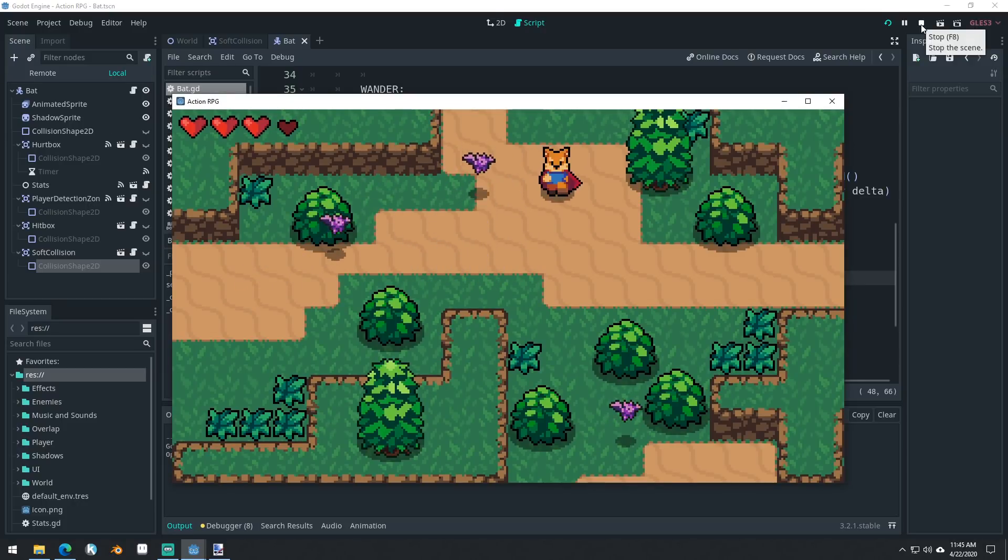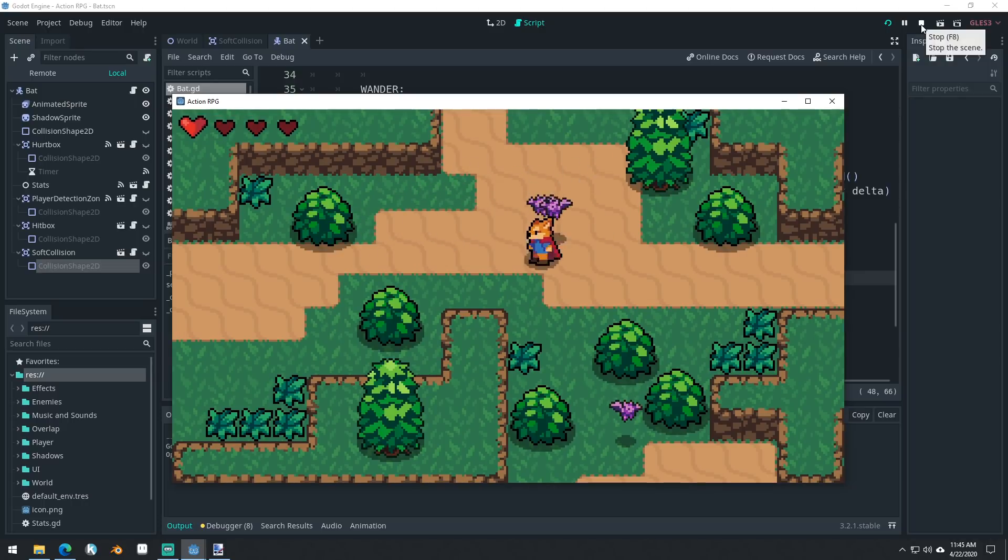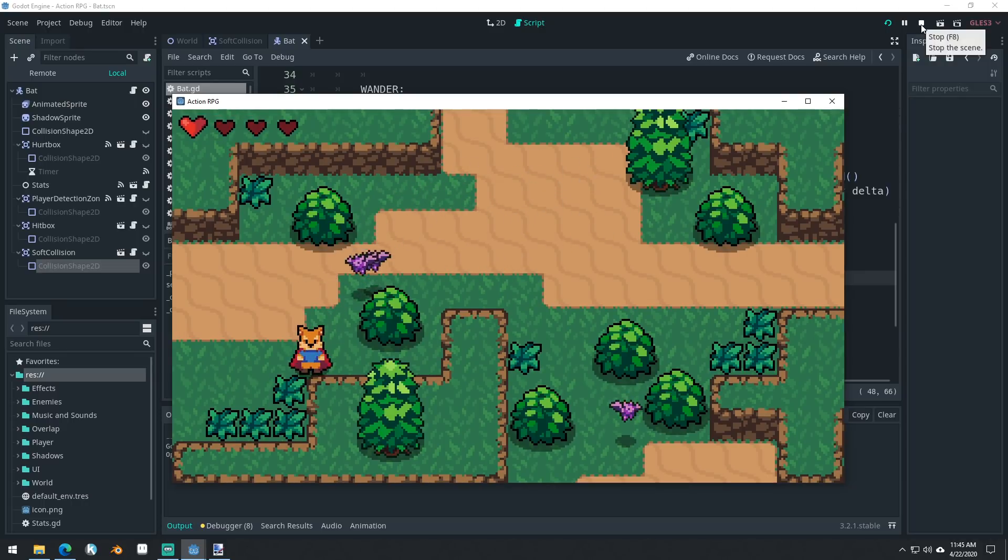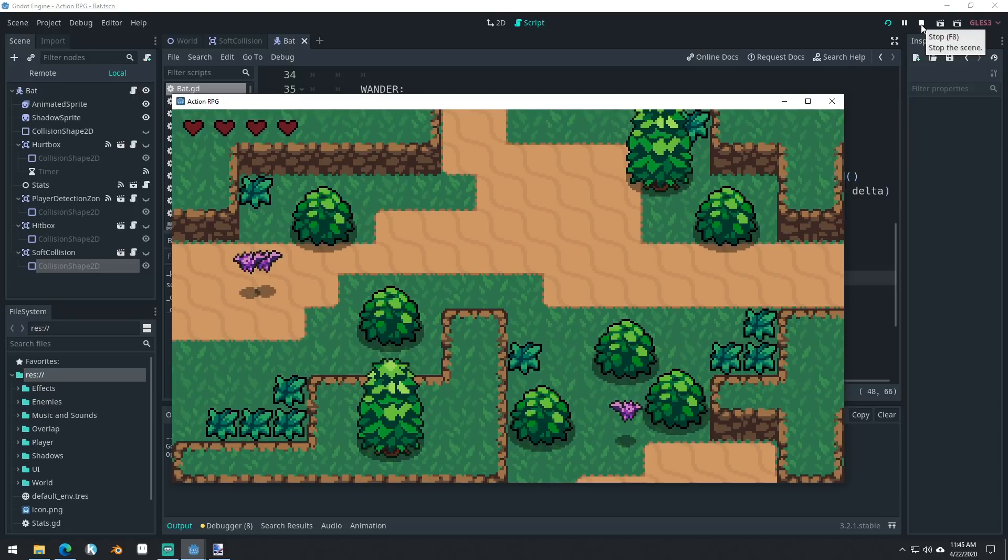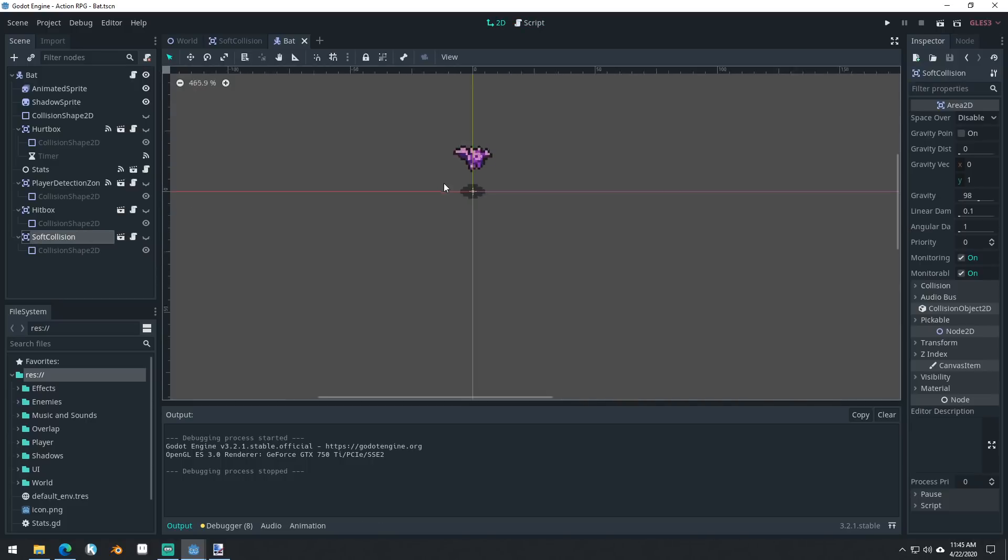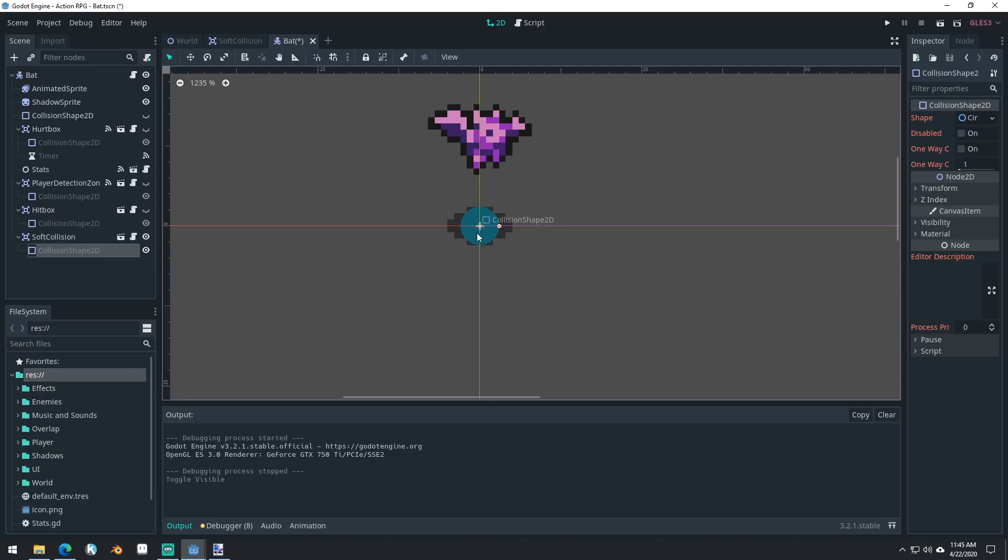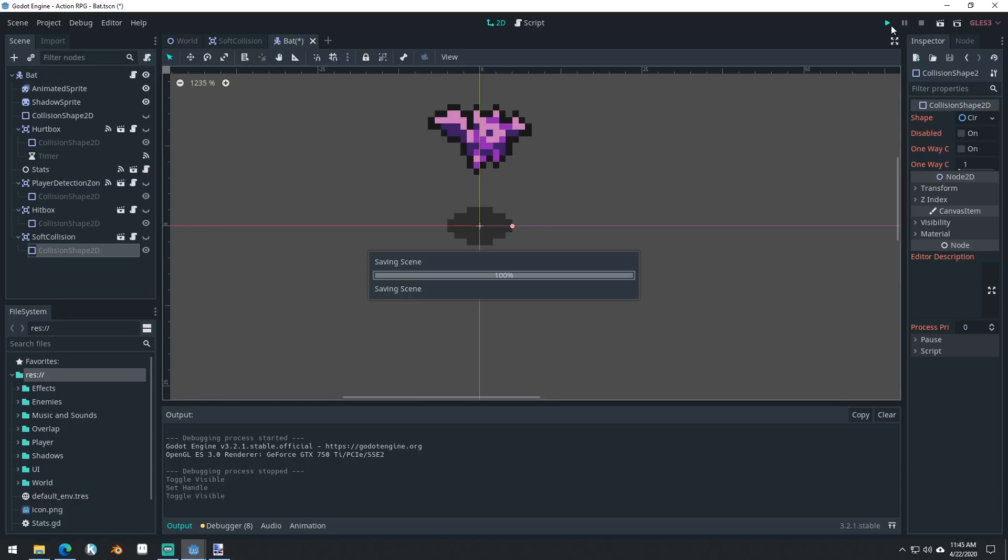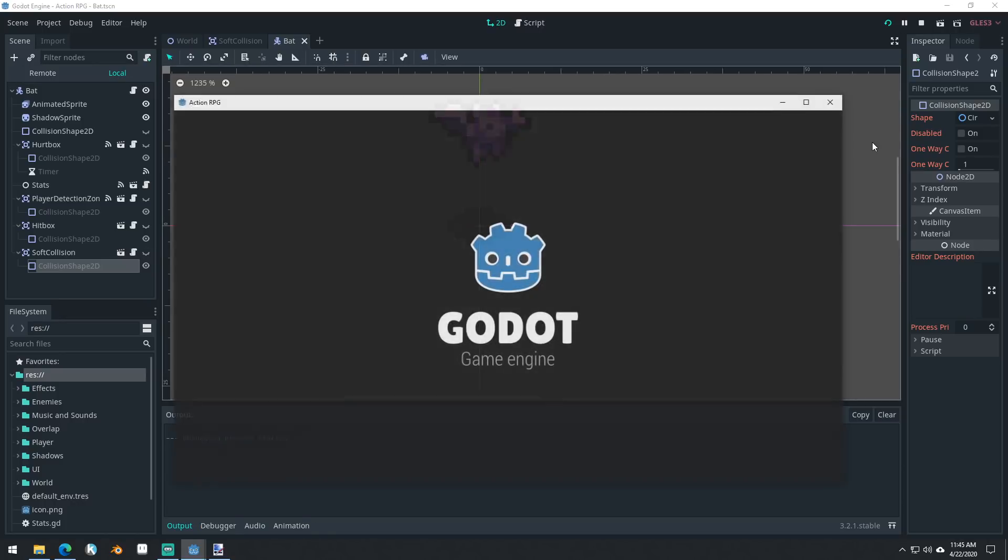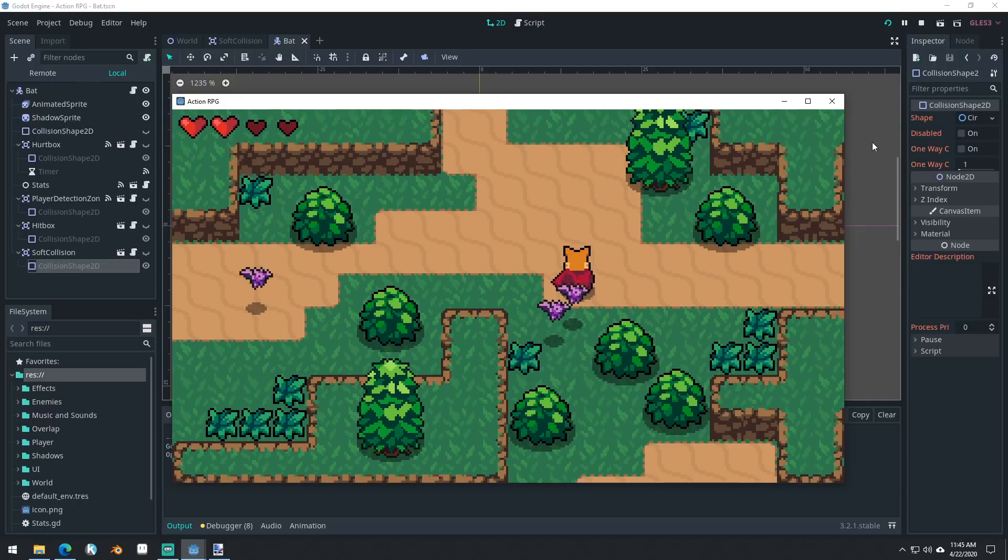And now we can see if we can get these bats. You can see when they get next to each other, they don't actually ever overlap with each other. They stay outside. And we can actually, I think it'd make sense to make our soft collision shape a little bit bigger than it currently is. So they stay a little bit farther away from each other.